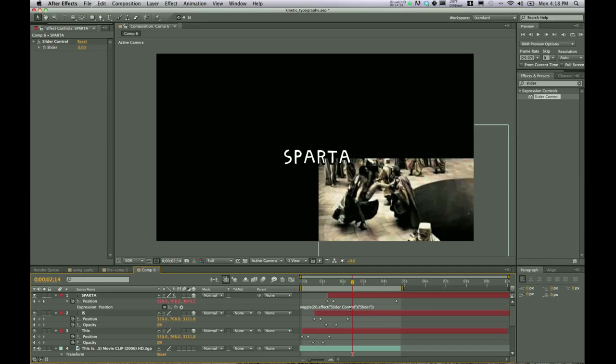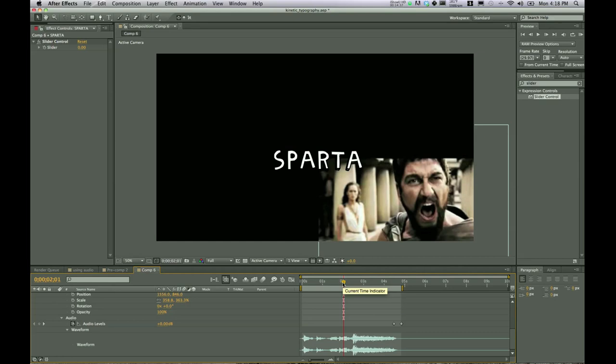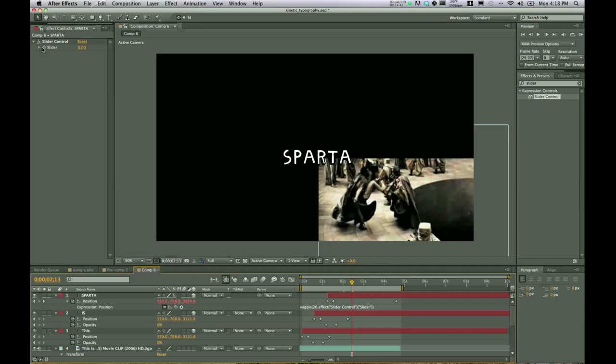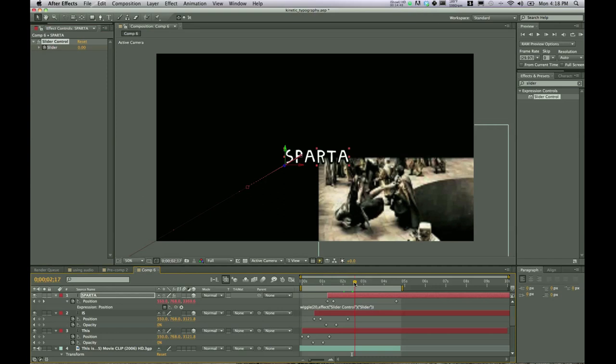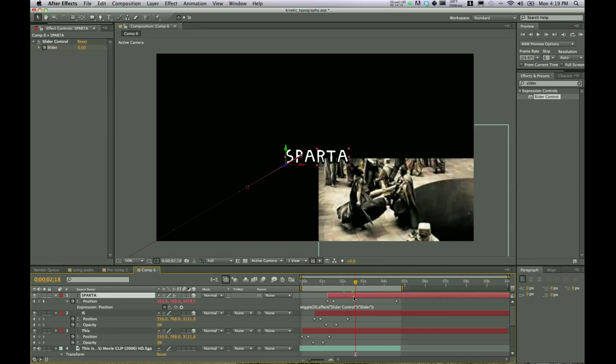Now if you scrub through, nothing's happened. It's not wiggling at all, but that's okay. So look down at your waveform. Find where you want it to start. Scroll back up. Hit the stopwatch for slider. Move forward. And right about there, we're going to want it to start. I'm actually going to click on the layer and hit U to bring up this slider keyframe. And I'll bring it real close to where the cursor is, but not quite on the cursor.